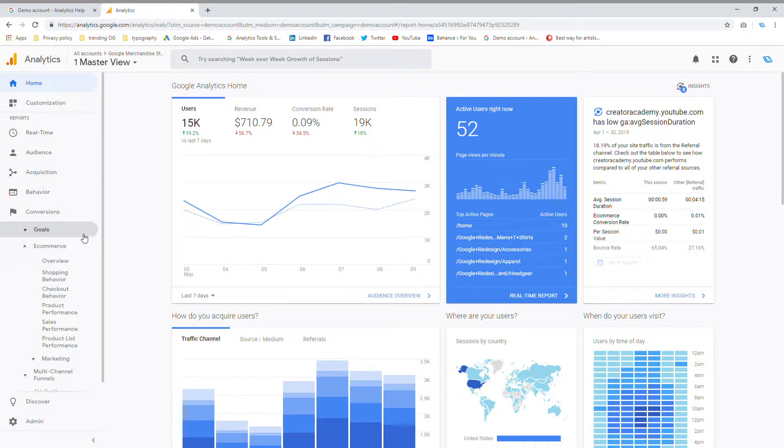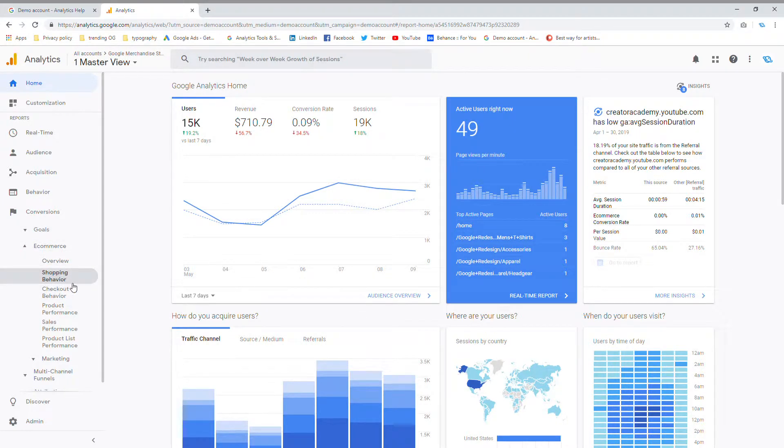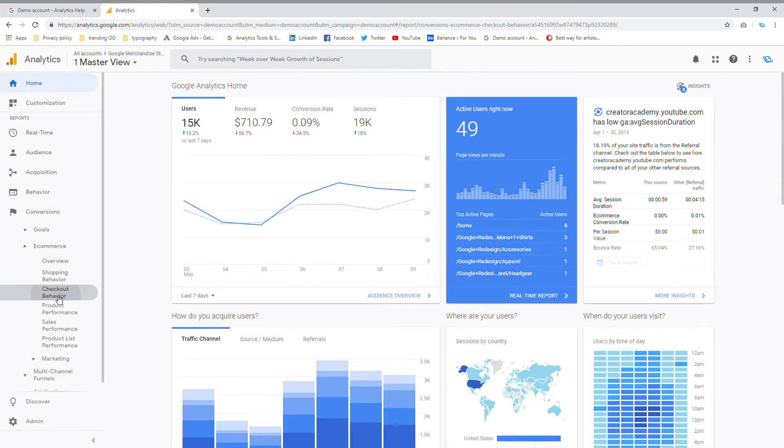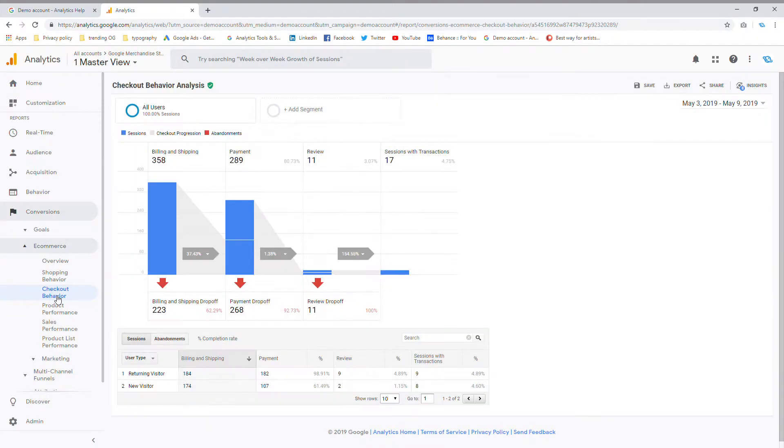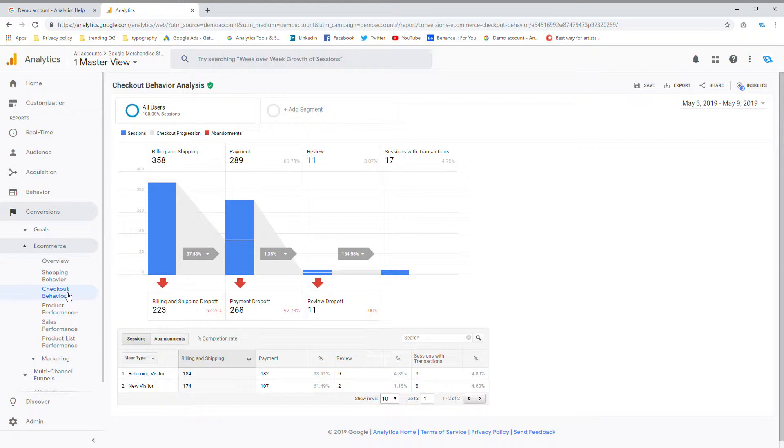Once you get into e-commerce, you can see your shopping behavior and you can see your checkout behavior. Your checkout behavior shows you what customers or visitors have done after they've completed the checkout process on your website.